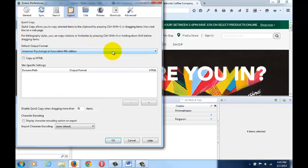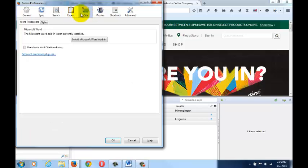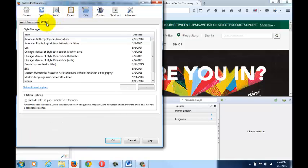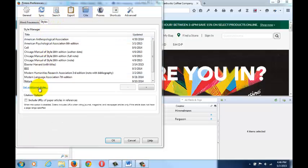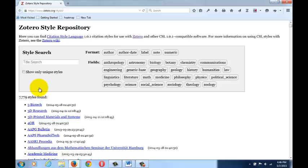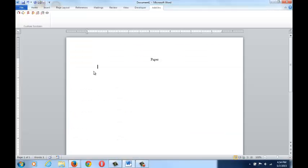Or, if your style is not on the list, select cite, styles, get additional styles, and find your style here. Additionally, after you have installed both parts of the Zotero download, you should have new Zotero icons appear in Microsoft Word on a PC that will be under the add-ins or Zotero ribbon.